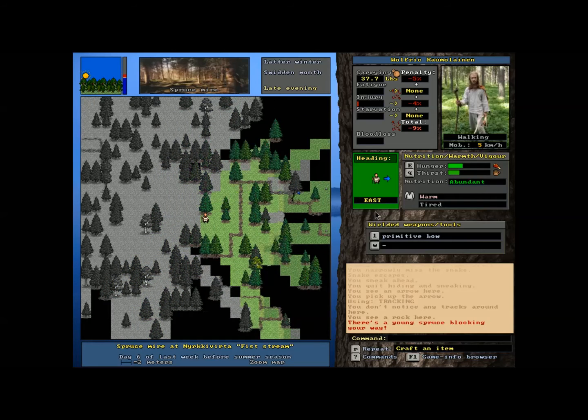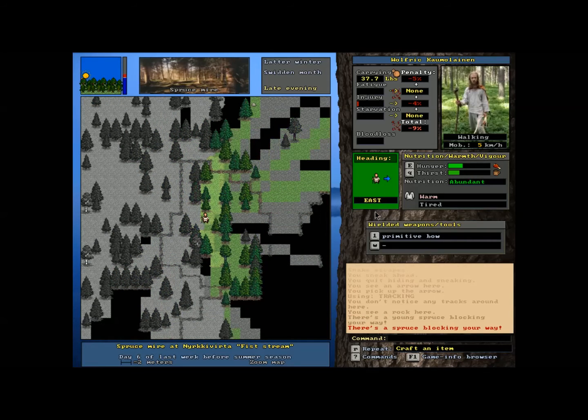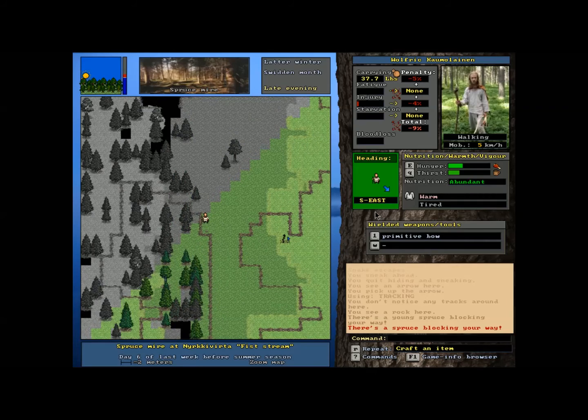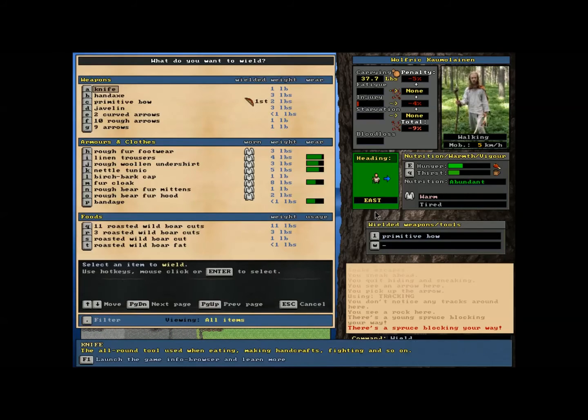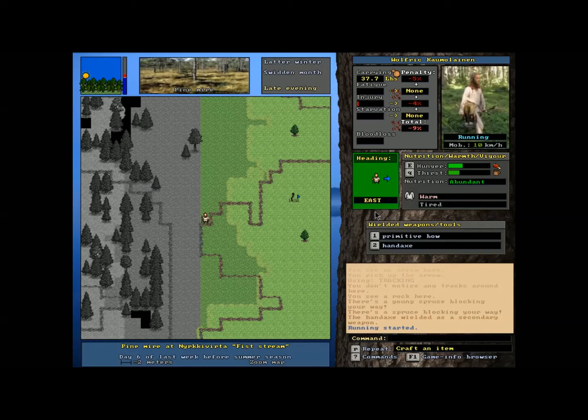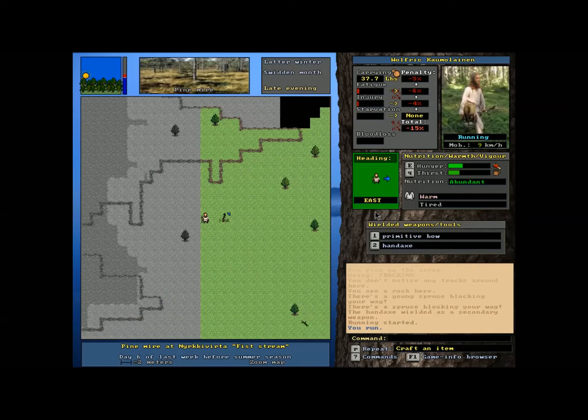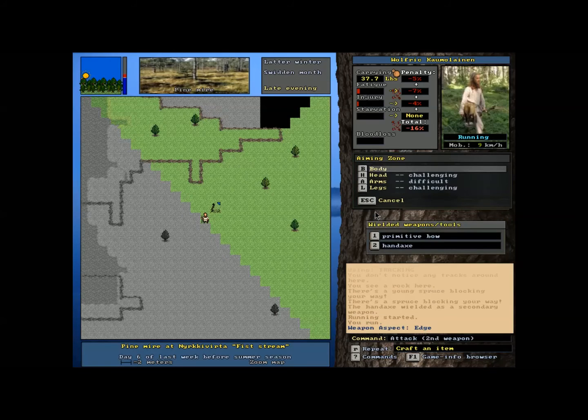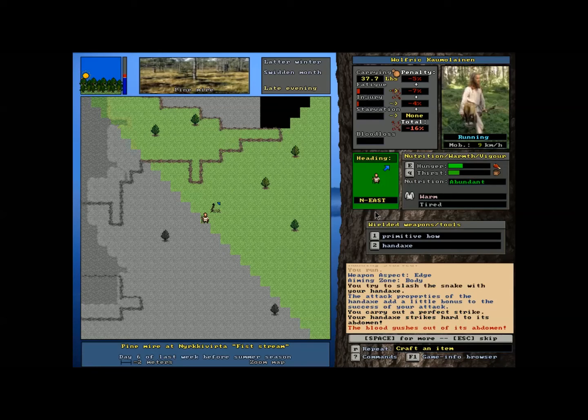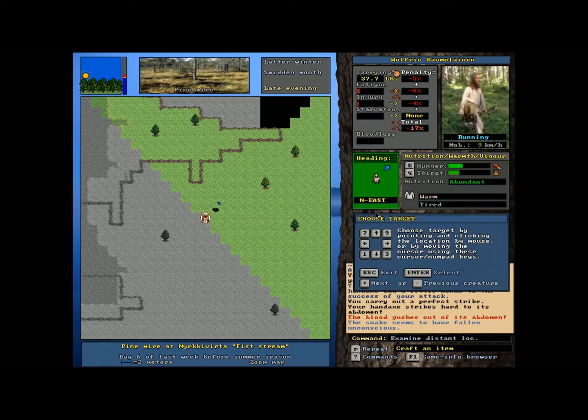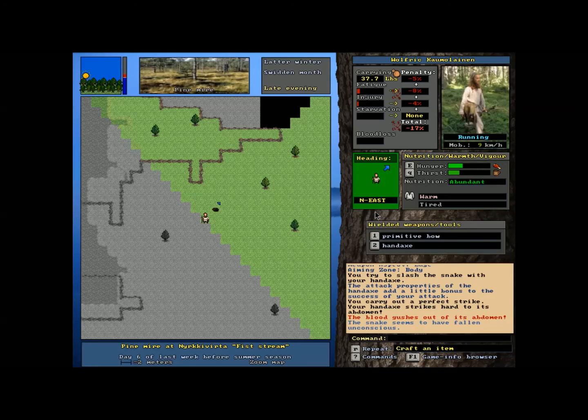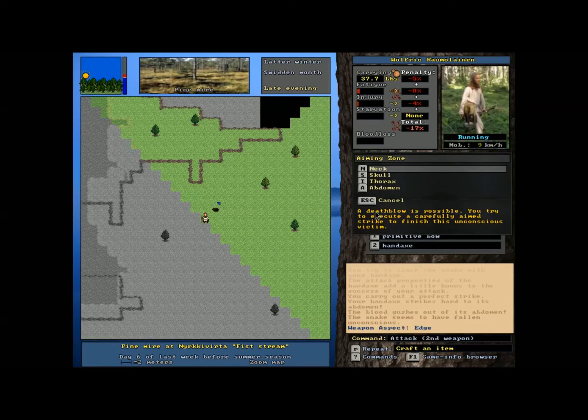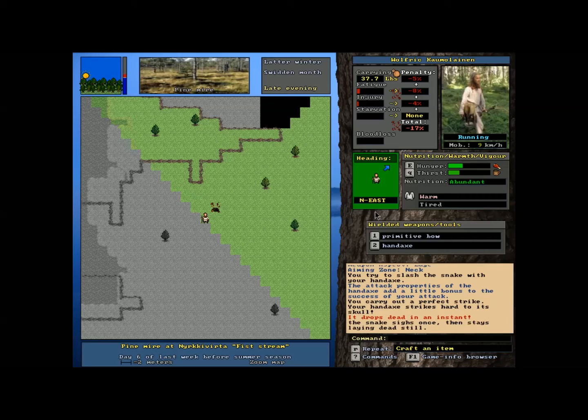Is he still escaping? He is still escaping. You can tell by the kind of whooshy pattern underneath him. I don't know if you can see that. Well, he's not moving too quickly. Despite the fact he's escaping. And it would help if we weren't running all over the place like morons. You know what? Screw it. We're going to just... We're going to wield the hand axe. And we're going to run after the little bugger. We're just going to try chopping at him. Two. In the diagonal. And we're going to use the edge. And we're going to go for the body. You carry out a perfect stroke. Your hand axe strokes hard to its abdomen. Blood gushes out. Fall unconscious. He's curled up. Poor little guy. Let's chop your head off and get it over with. Edge, neck. Drops dead in an instant. Sighs once, then lies still. A sighing snake.